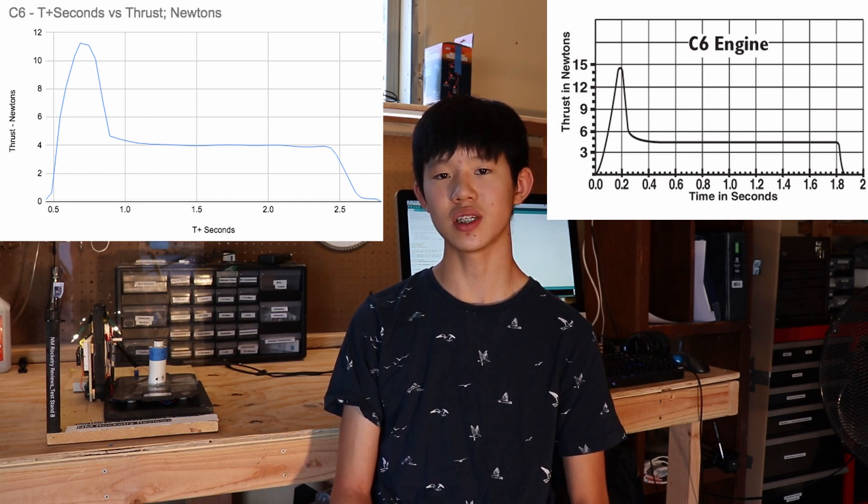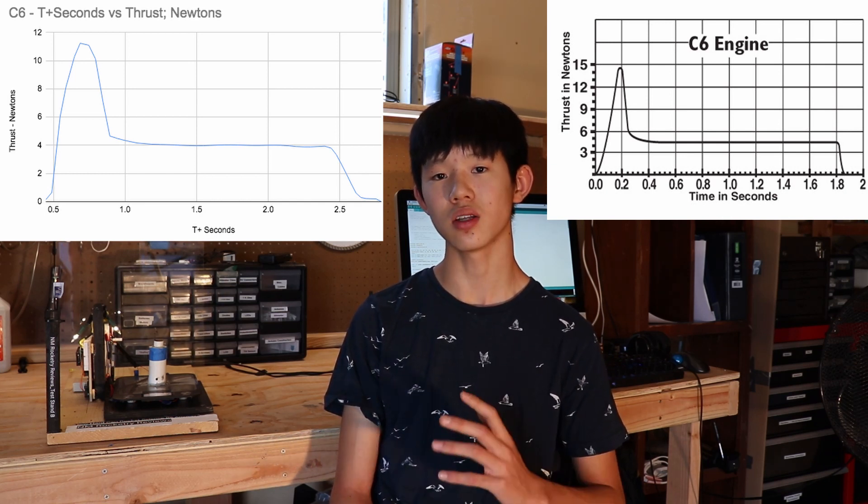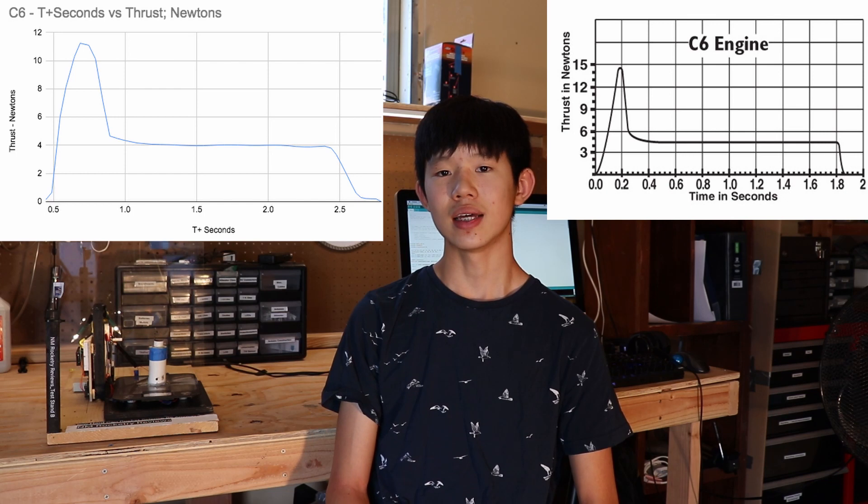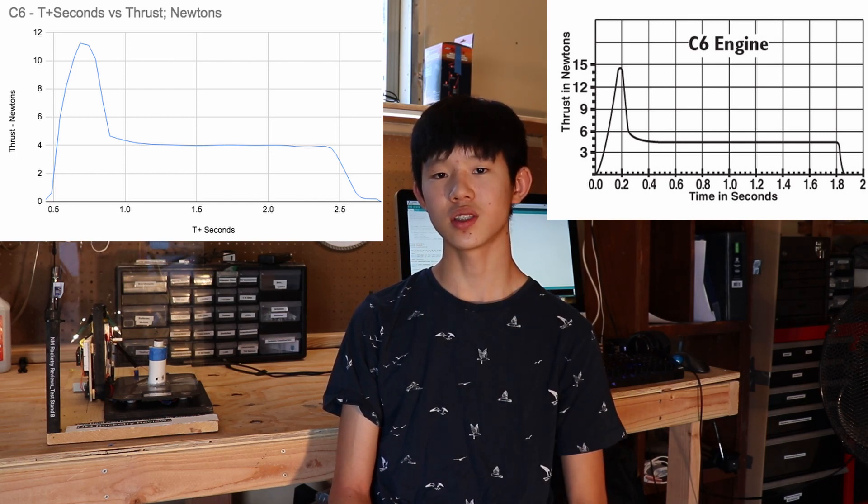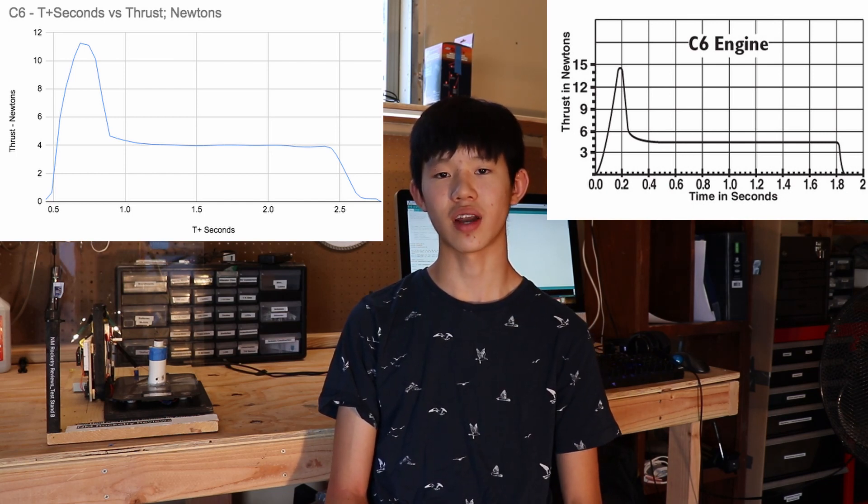To fix this we will be using a single load cell instead of using four in a Wheatstone bridge configuration.